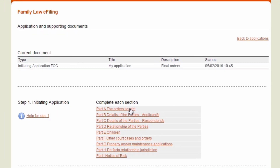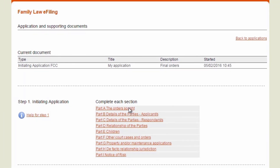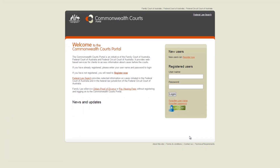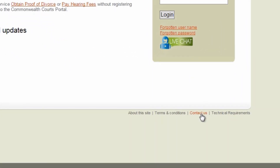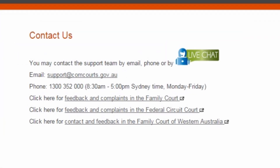You will then be asked questions to complete the application. You should save and validate each part as you go. If you need assistance during business hours, click on Contact Us to contact the National Enquiry Centre by using live chat.